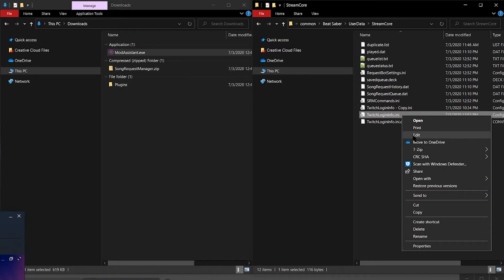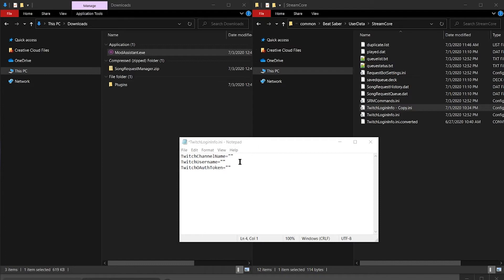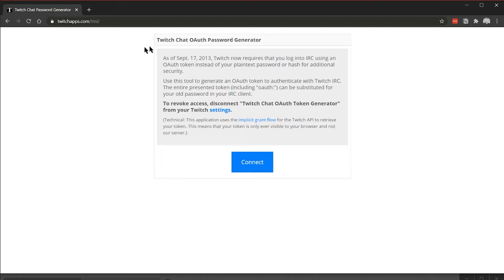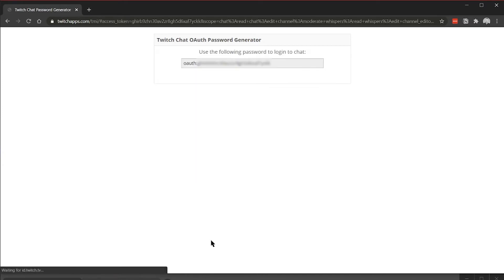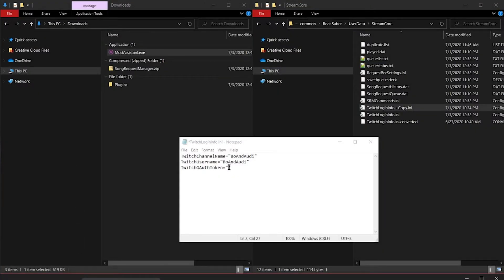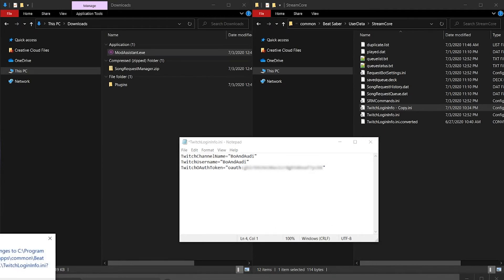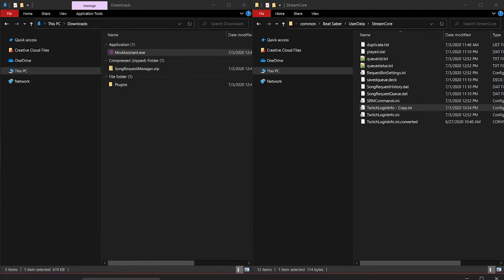Look for the Twitch Login Info INI file. Right click it and select Edit. This is going to open up with three fields that need to be filled out: Twitch channel name, Twitch username, and Twitch OAuth token. Twitch channel name and username is just your Twitch information. Your Twitch OAuth token you can get from twitchapps.com/tmi. Click the big connect button and it'll generate your OAuth code. Copy that, close out that window, and paste it right in. Make sure you're including that OAuth colon part of the entire code. Once you do that, go ahead and hit save.